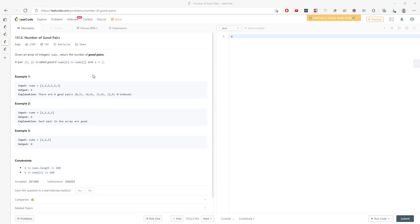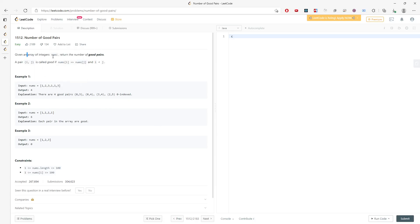Alright, let's talk about the number of good pairs. You're given the array nums and return the number of good pairs. A pair i,j is called good if nums[i] equals nums[j] and i is less than j.